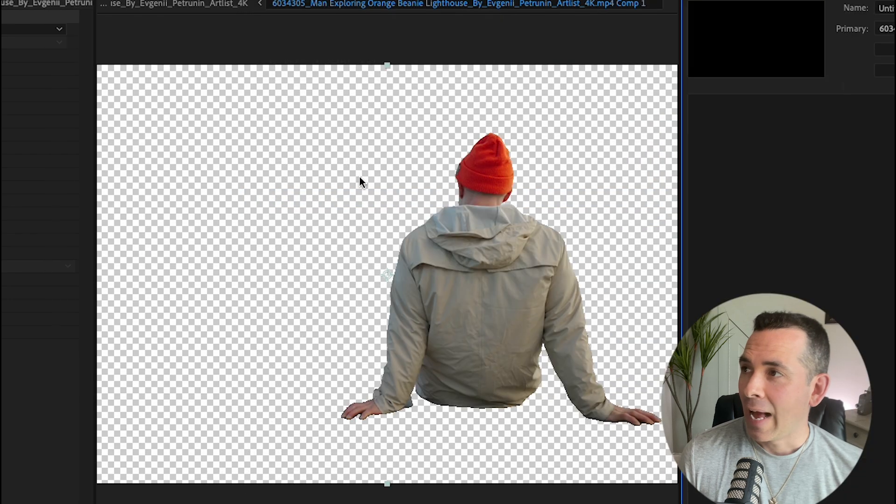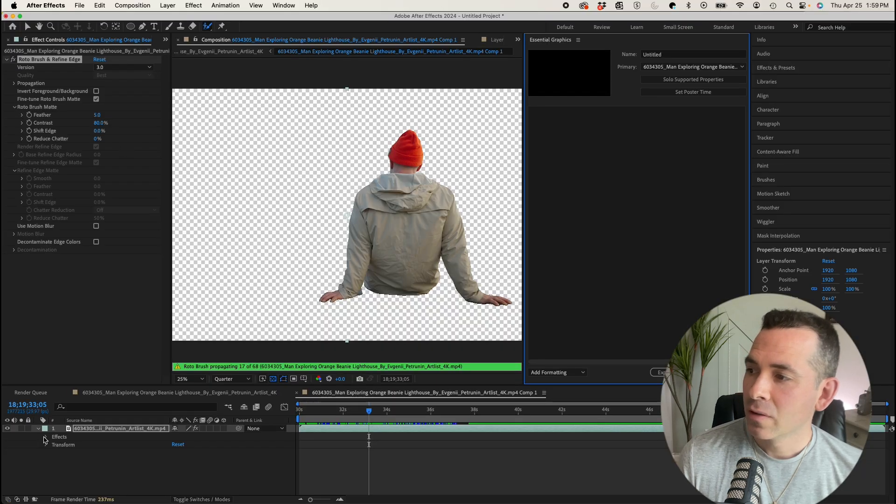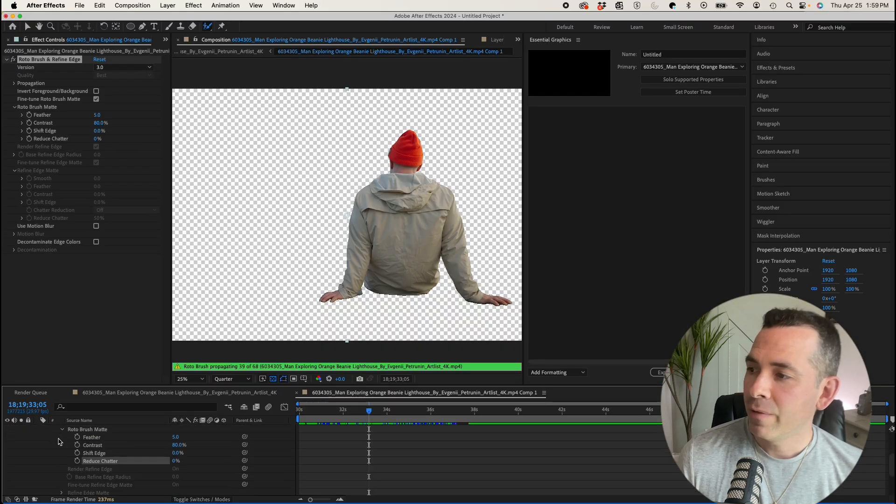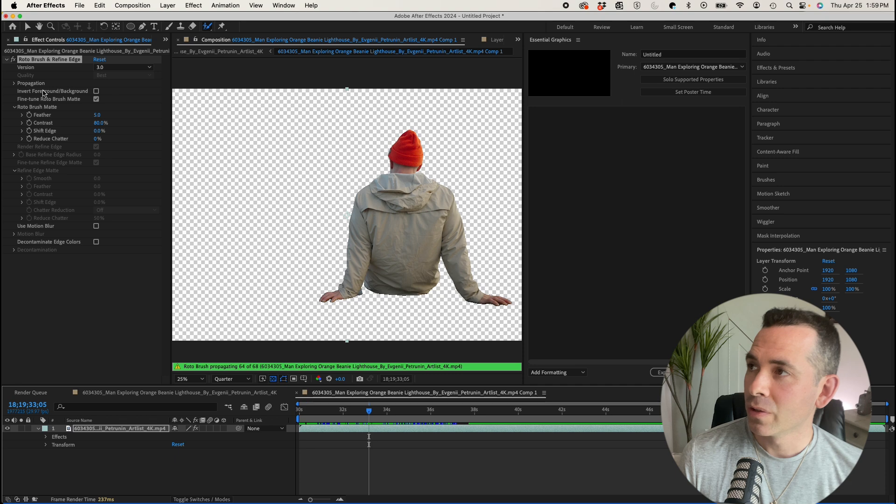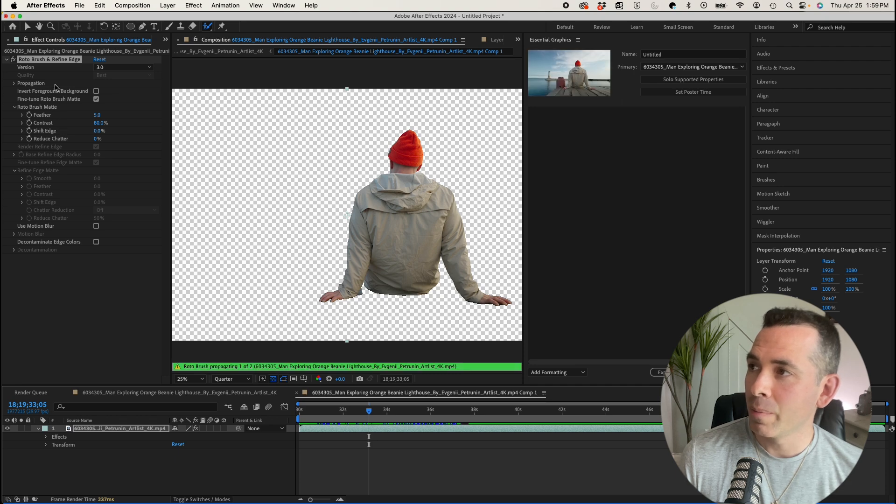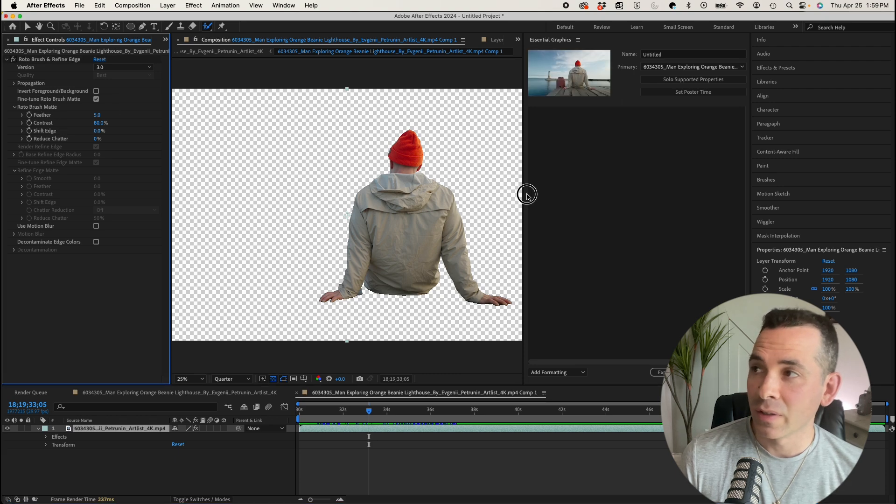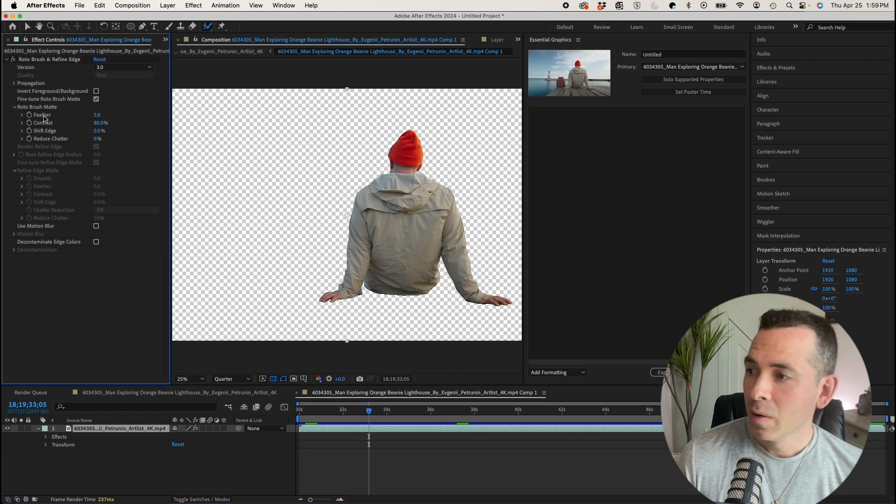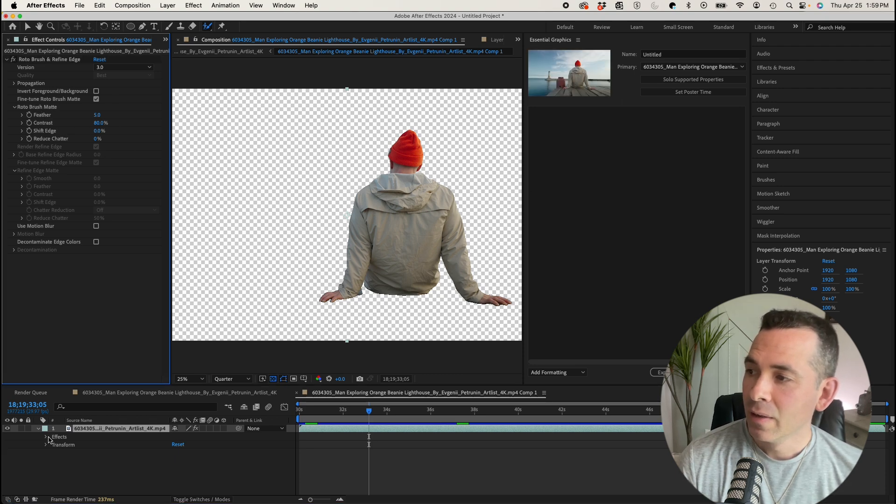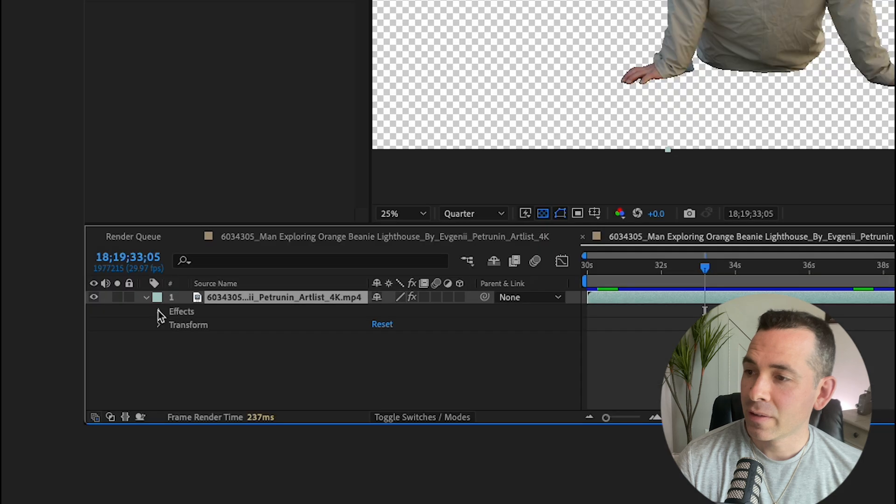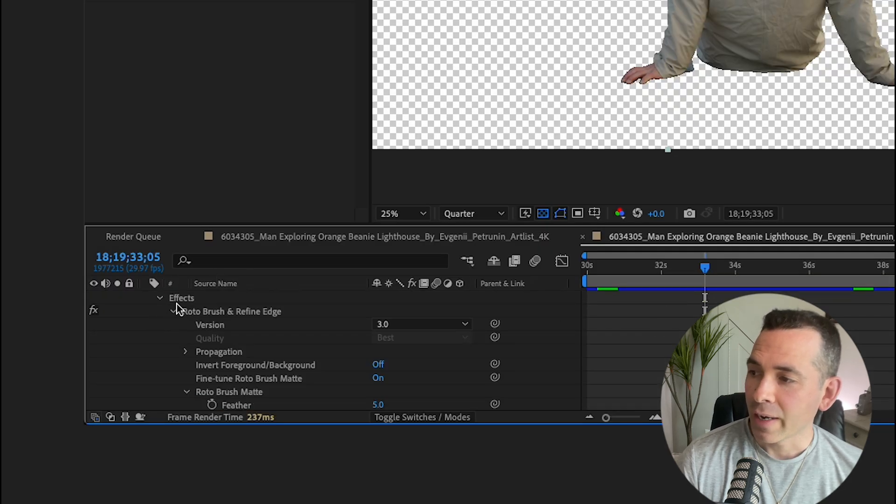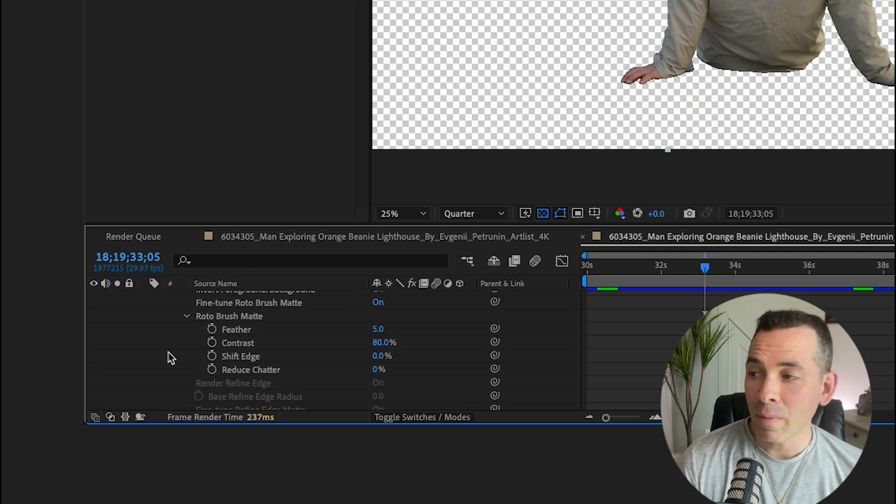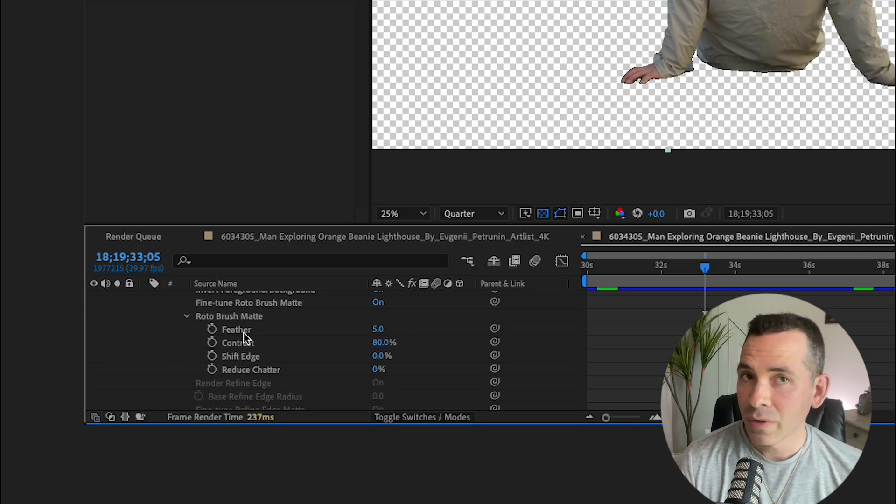I could drag some of these features in the effects controls, not directly from the effect controls because then it won't work. But if I drop down my effects in the timeline, I could go to those same effect controls.